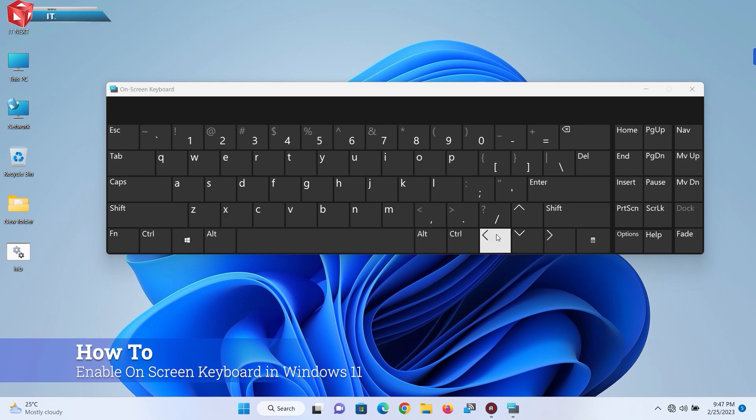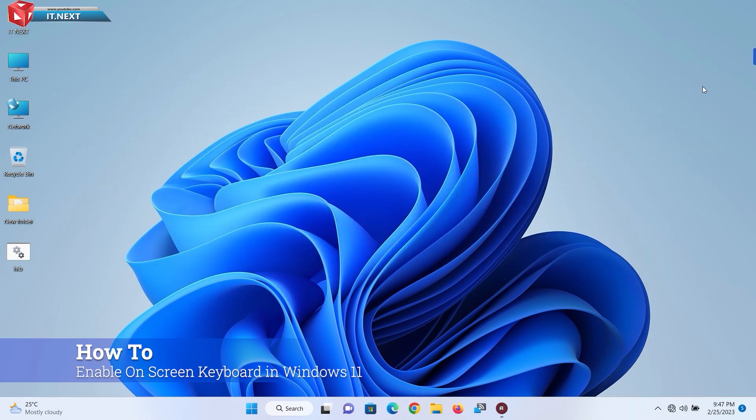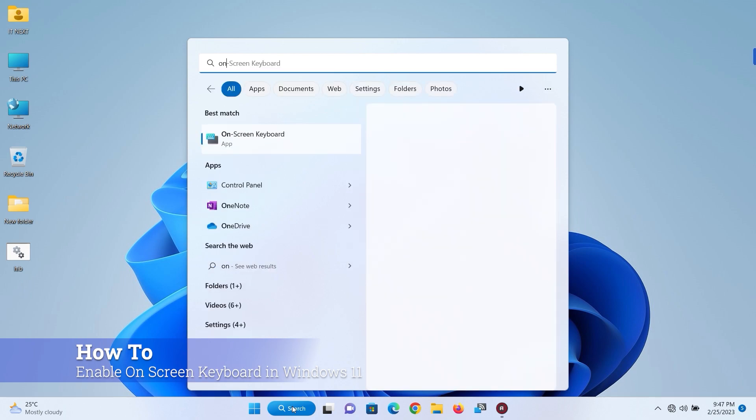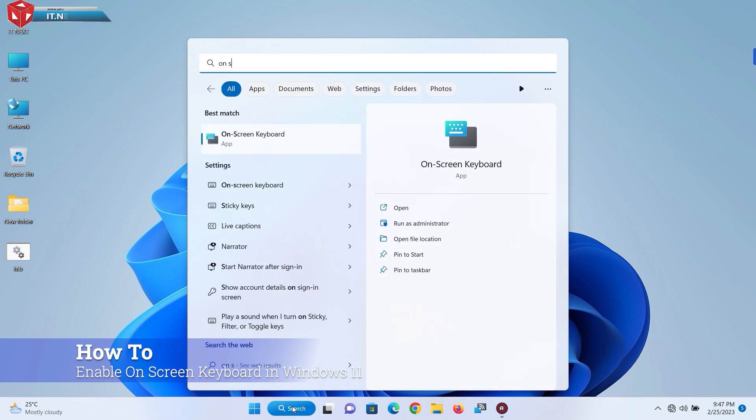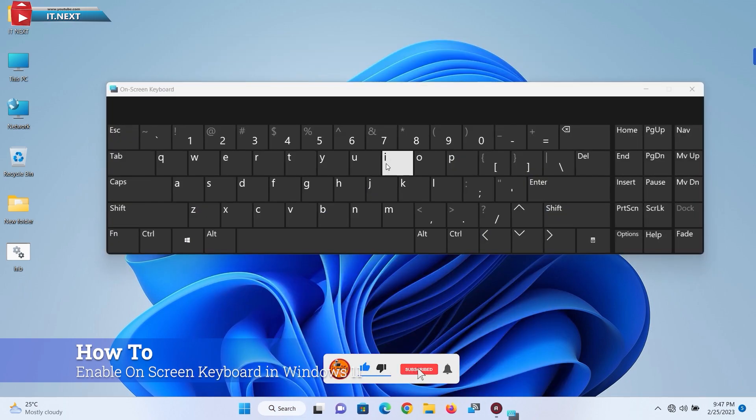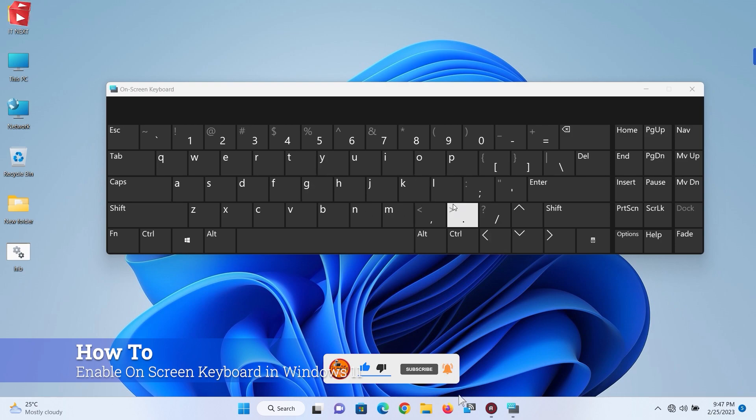Next. Go under the taskbar, click on search. Here, enter 'on-screen keyboard.' Click to open. Boom, that's it.